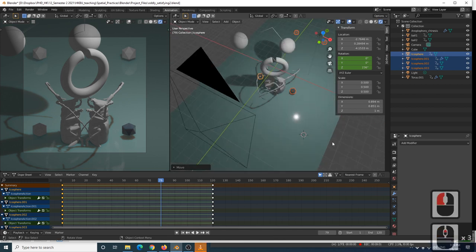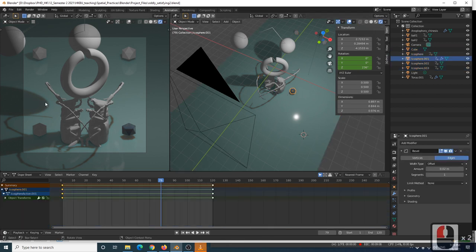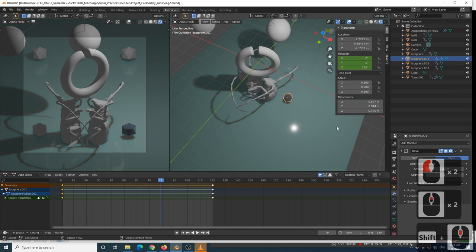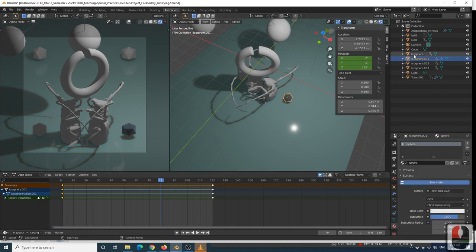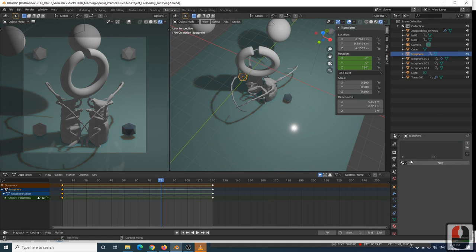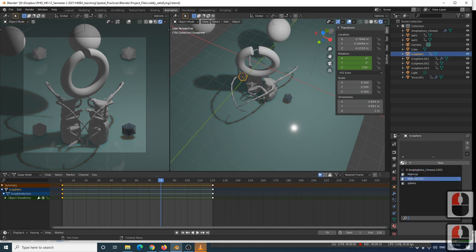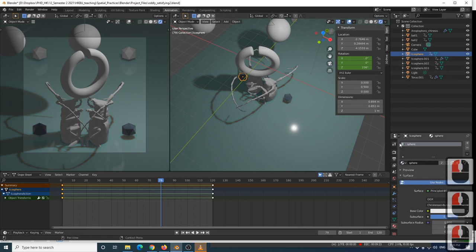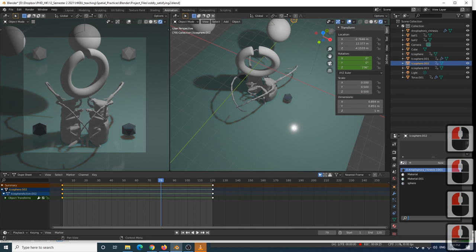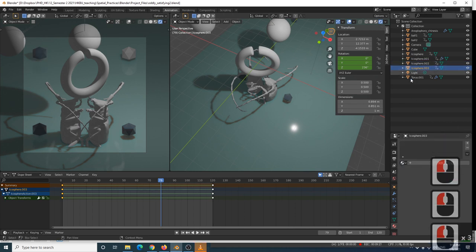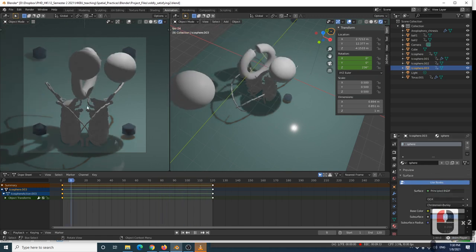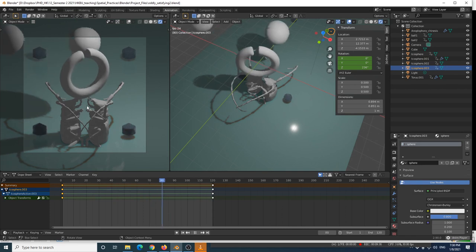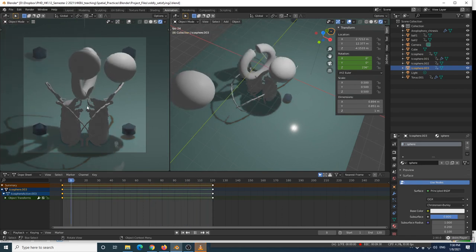I want to use this dark blue material on all of these icospheres. I named it 'sphere', so I can just go to the other ones, click on the material slot, and instead of creating a new one, just click 'sphere'. And you can see in our camera preview, if I press play, they've got that blue texture on now.